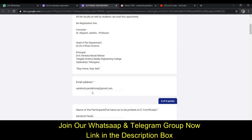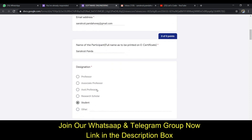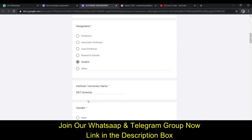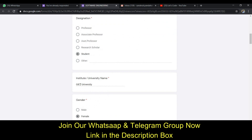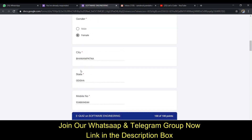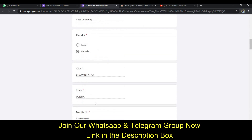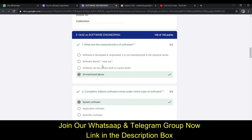First you have to fill in some information about yourself. Enter your email address, then your full name — which will be printed on the e-certificate. Then provide your designation, the name of your university, your gender, the name of your city, your state, and finally your mobile number. Once you have filled all this information correctly, you can start the quiz.